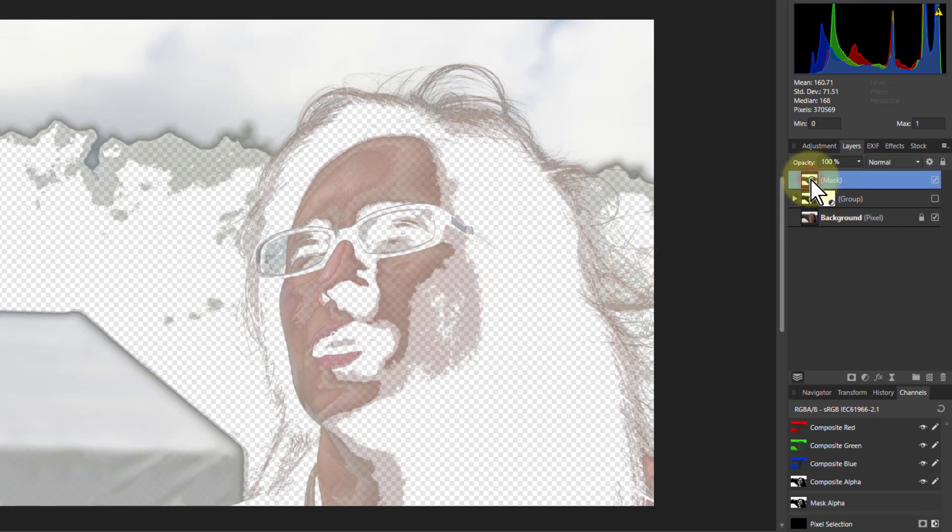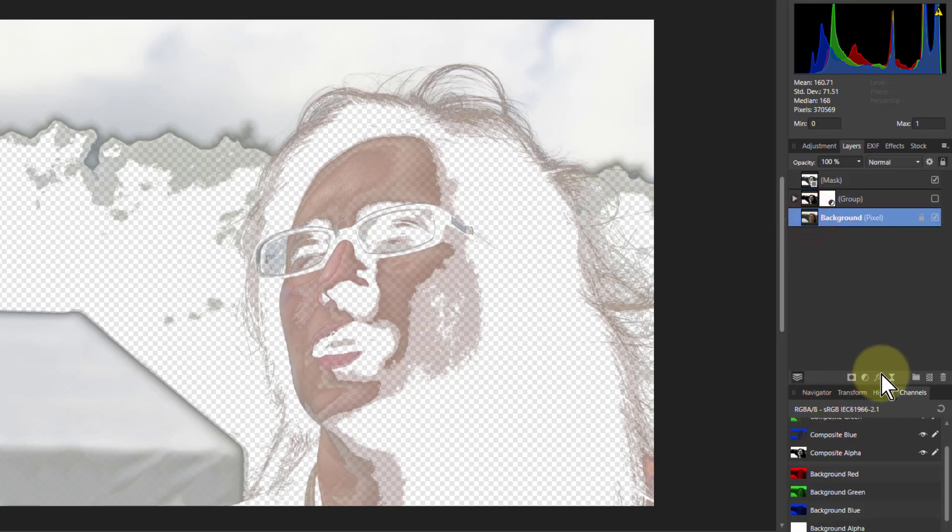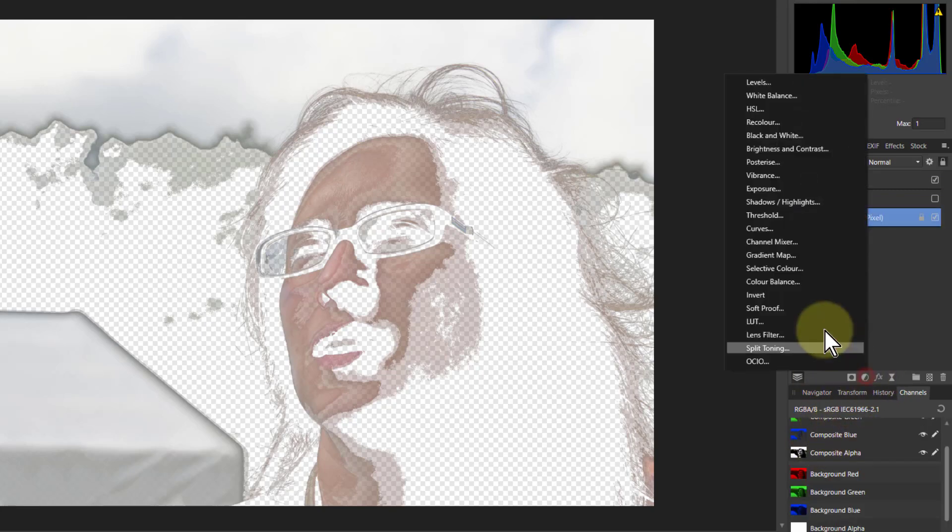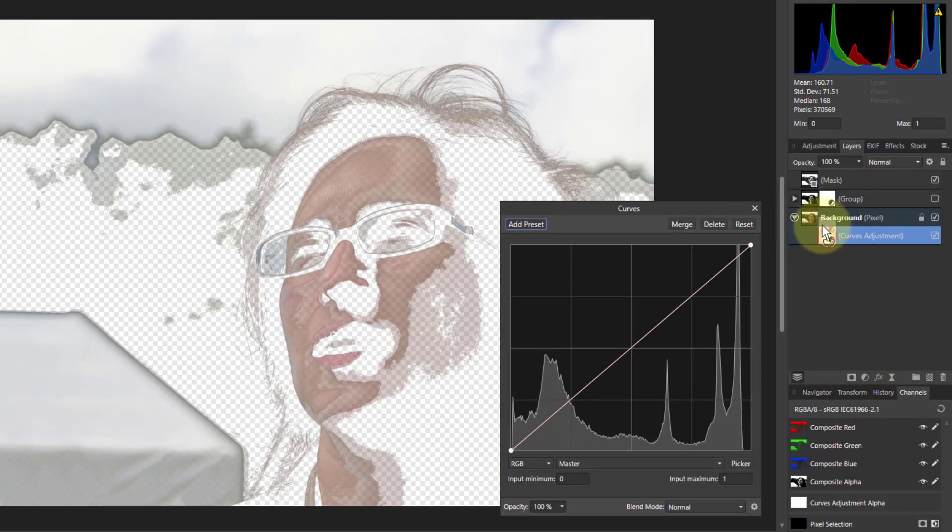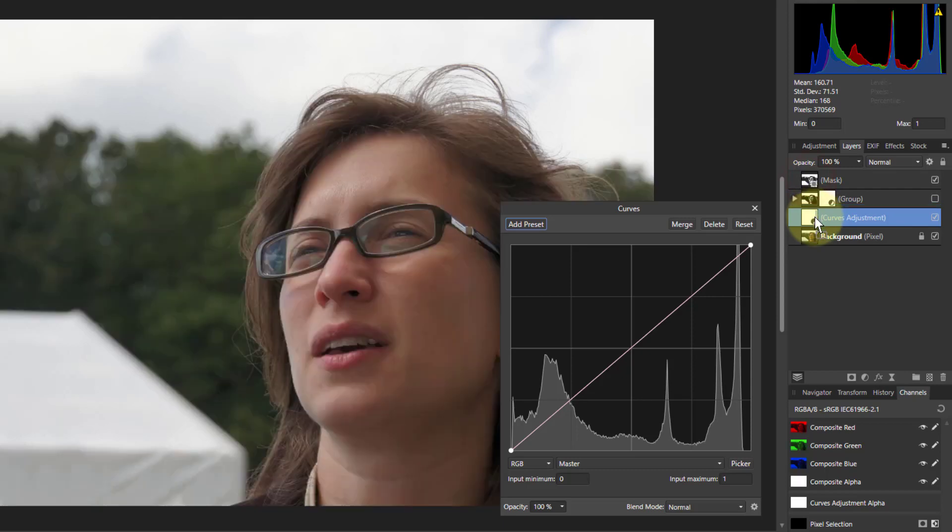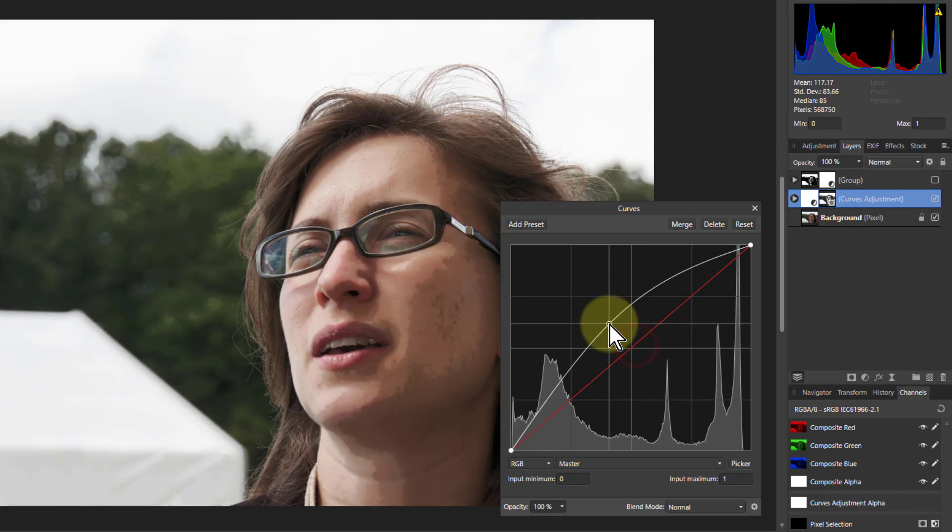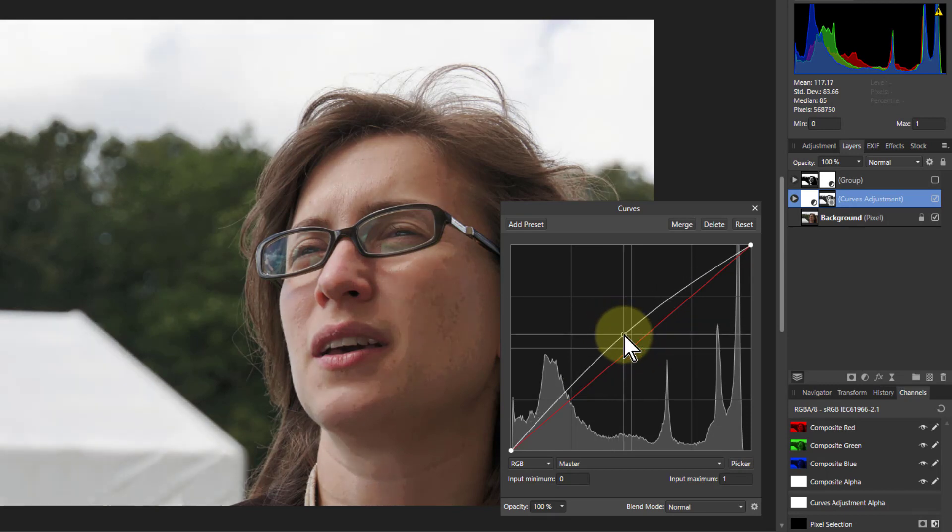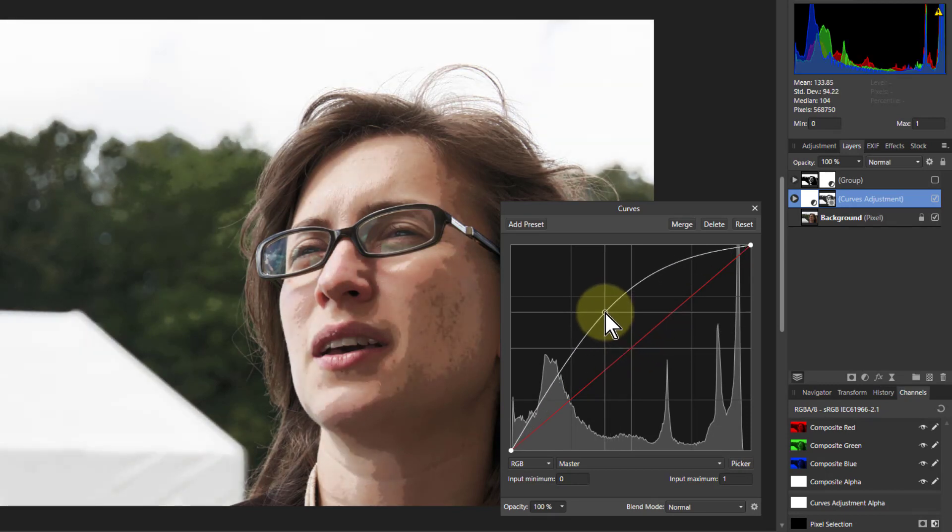But we're going to apply this to an adjustment. So we will go here, let's apply curves. And we're going to drag the curves above here. The reason for that is we want to put the mask onto the curves. We want to mask the curves, we don't want to mask the background because we want to mask what we're doing here. So we can turn this up until we like it. We've got the zoned effect here.